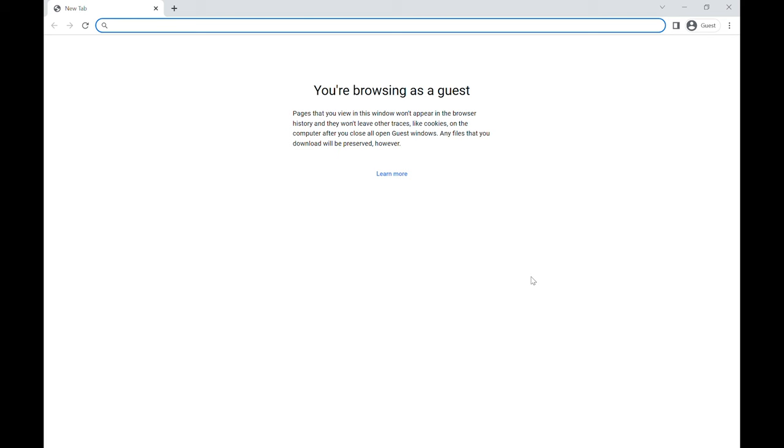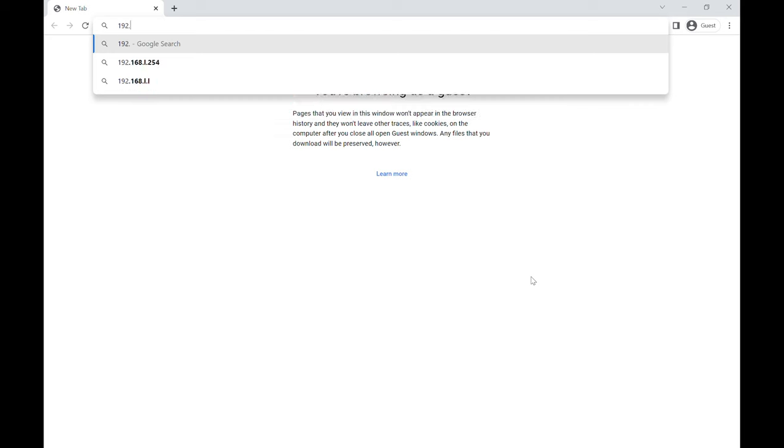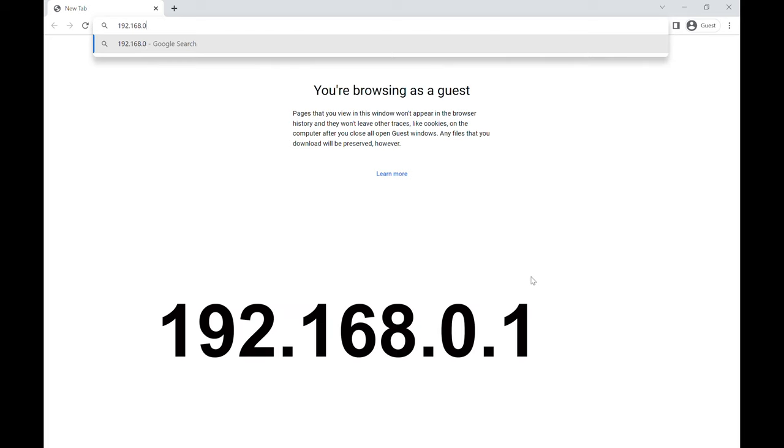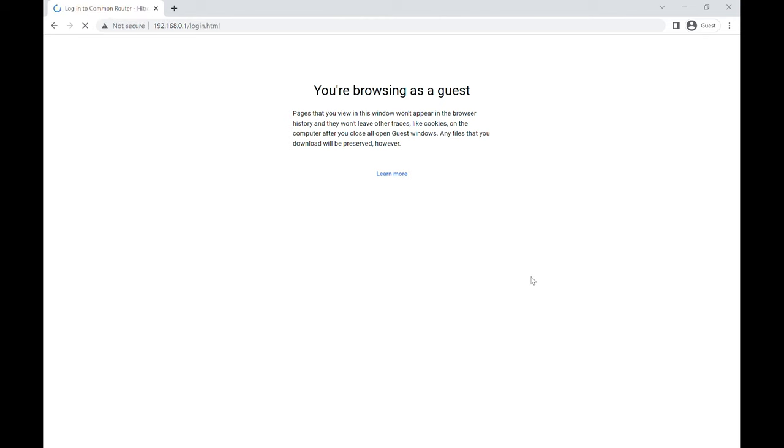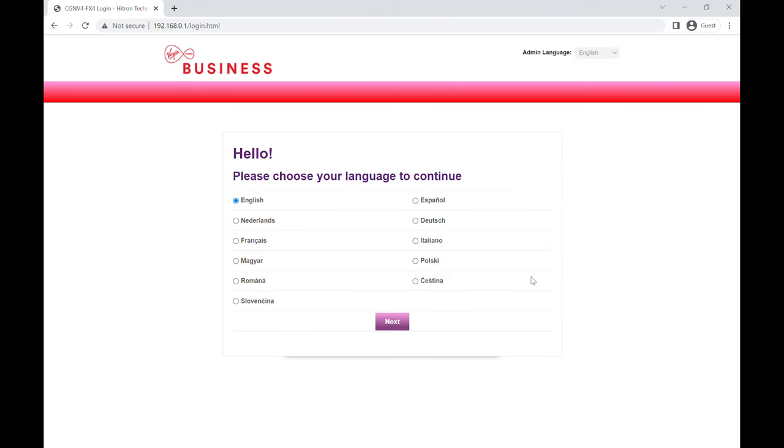Once you've connected via Wi-Fi or, in this case I'm using a cable to the router, then you need to open up a browser window, a browser such as Chrome which I'm using here. And then in the search bar of that window you need to type 192.168.0.1 and then press enter, and this will take you to your login page.